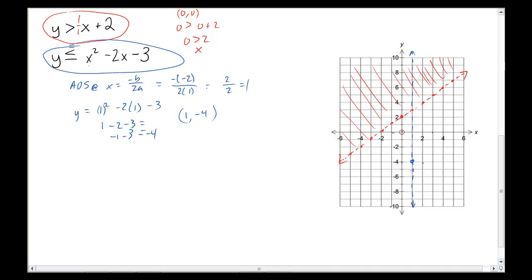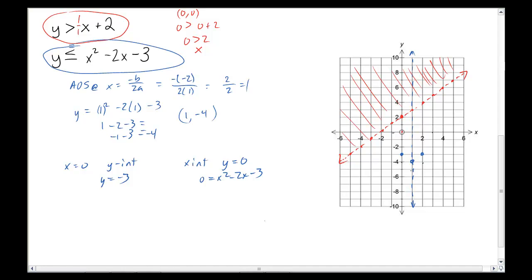I got my y-intercept because I can put 0 in for x — that gives me y equals negative 3. So that's my y-intercept. I reflect that point over to the other side of the axis of symmetry. Then I find the x-intercepts by making y equal to 0. I put 0 in for y and get 0 equals x squared minus 2x minus 3. I can either factor or use the quadratic formula — I'm going to factor because factoring is easier.